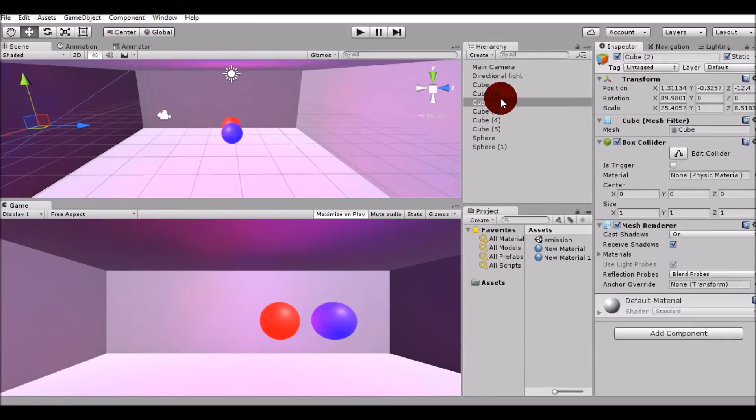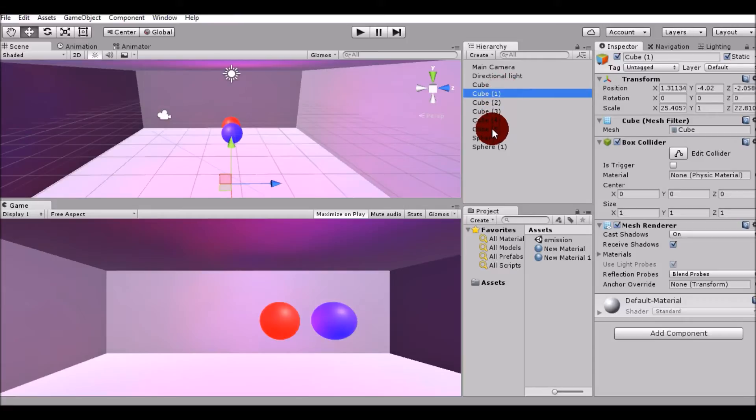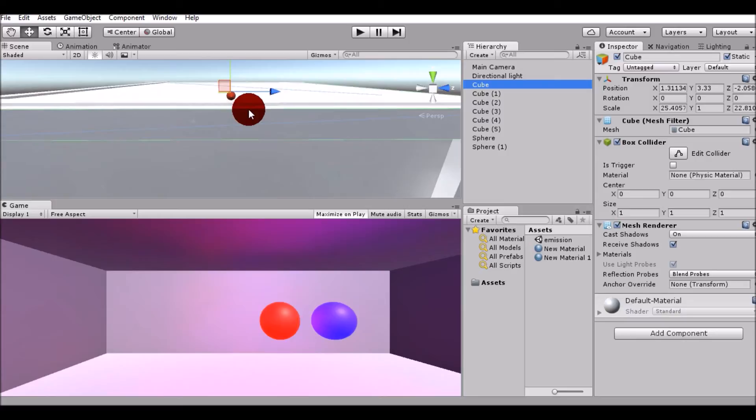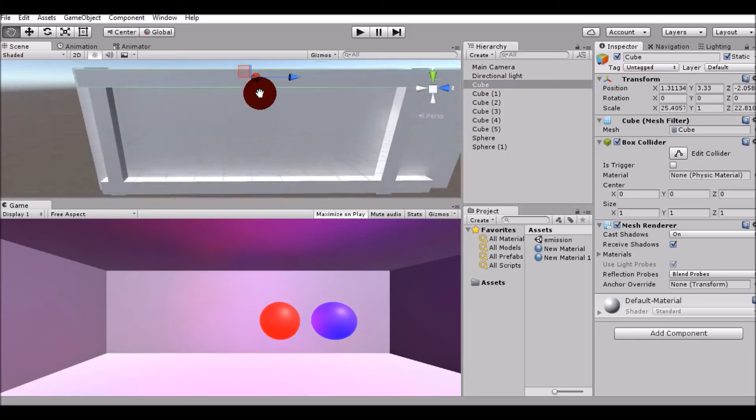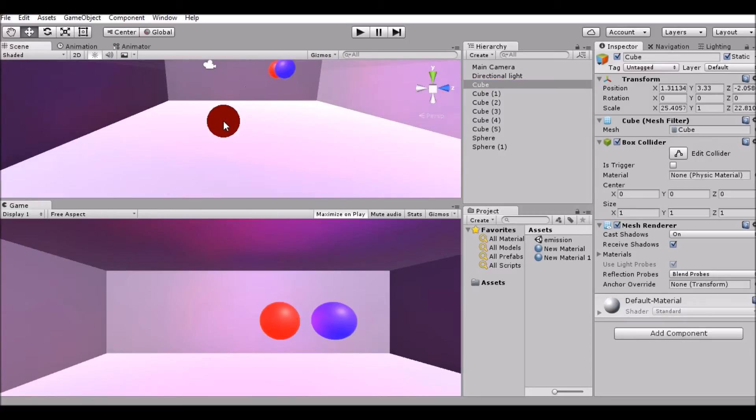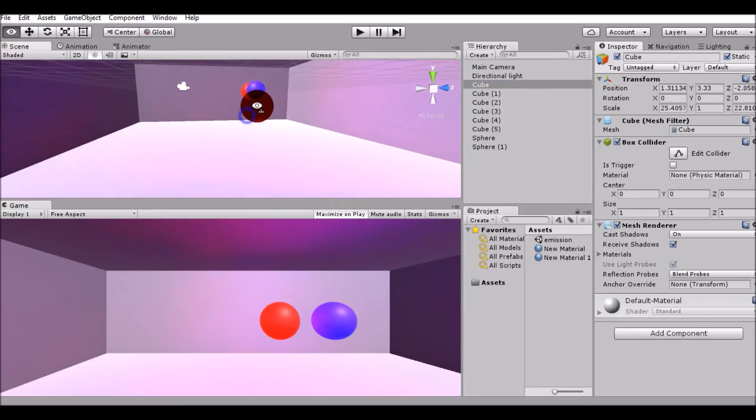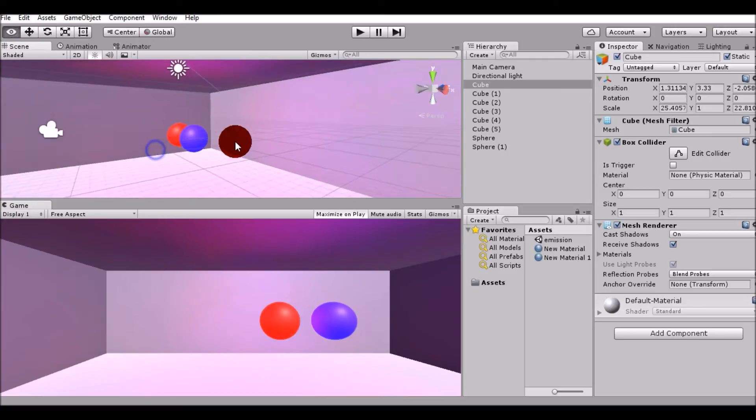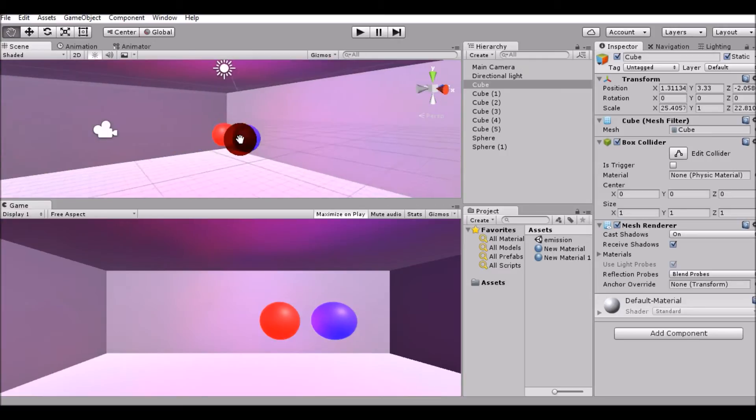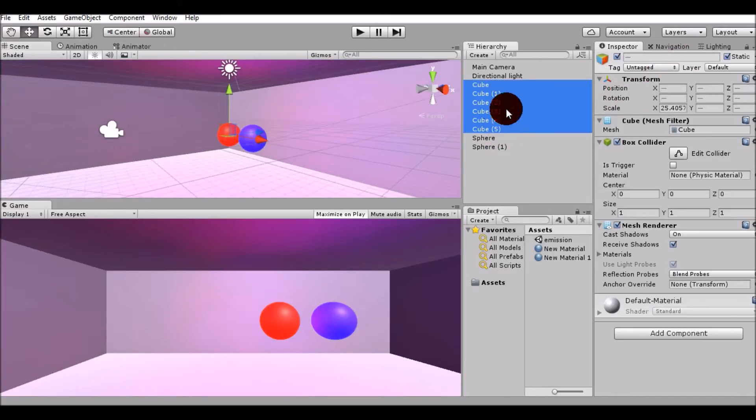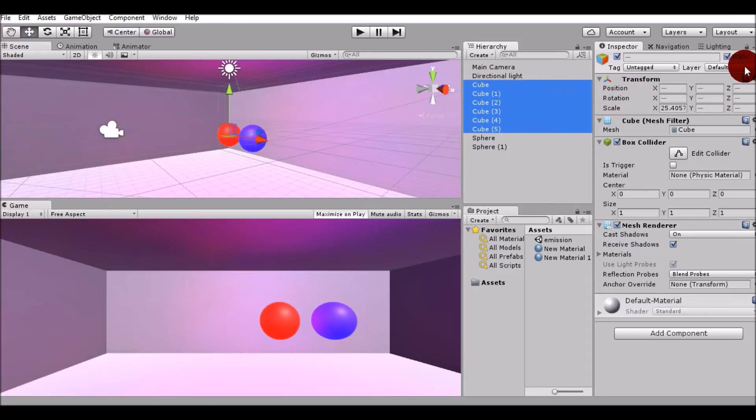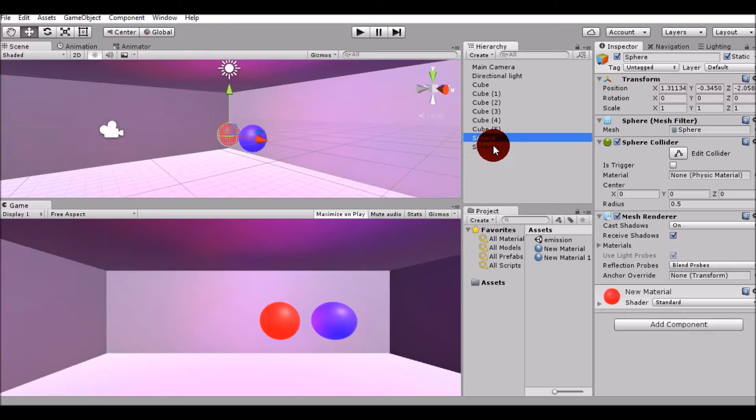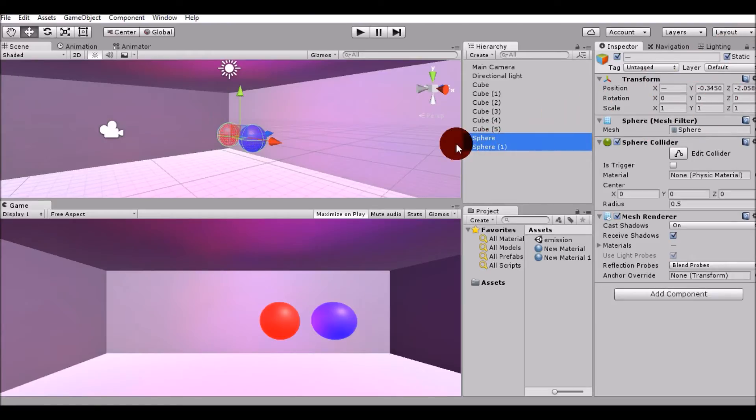What I have done here is I have created five or six cubes. These behave as a room so external light won't affect this thing and it'll be easier to see how it works. I have set all the six cubes to static, and I have also created two spheres. Both these spheres are static.